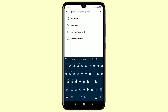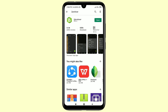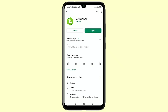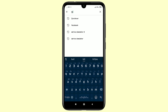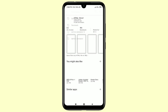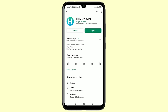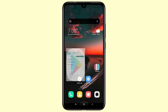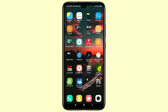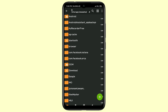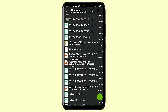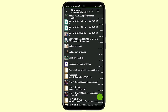After downloading your information, you will need two additional apps. Go to the Play Store and search for ZArchiver — install it on your phone. The other app you need is an HTML viewer. You need these two apps for reading all your information.